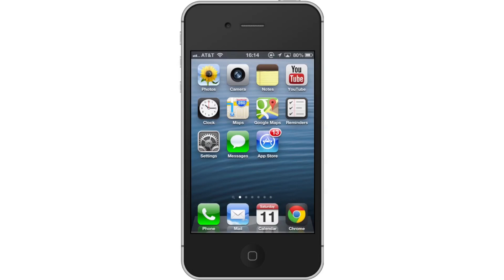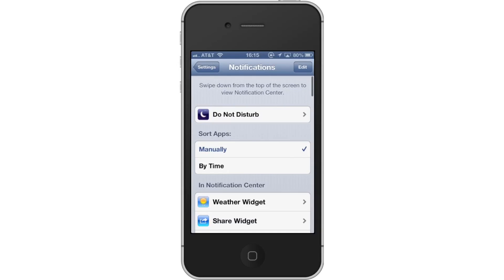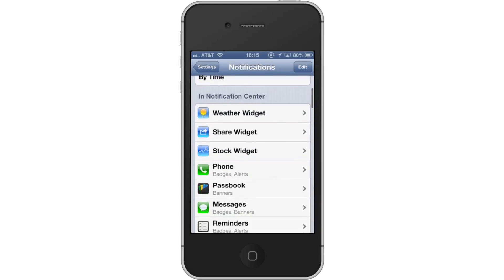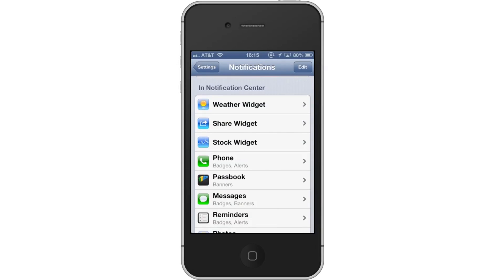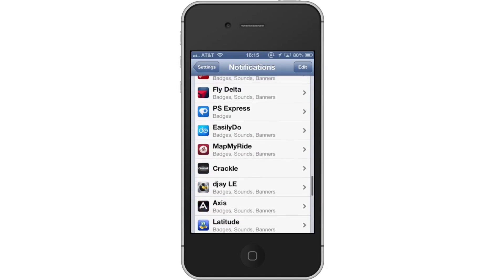First, tap Settings. Then, tap Notifications. On this page, our applications are organized into two sections. They are either in Notification Center or not in Notification Center.